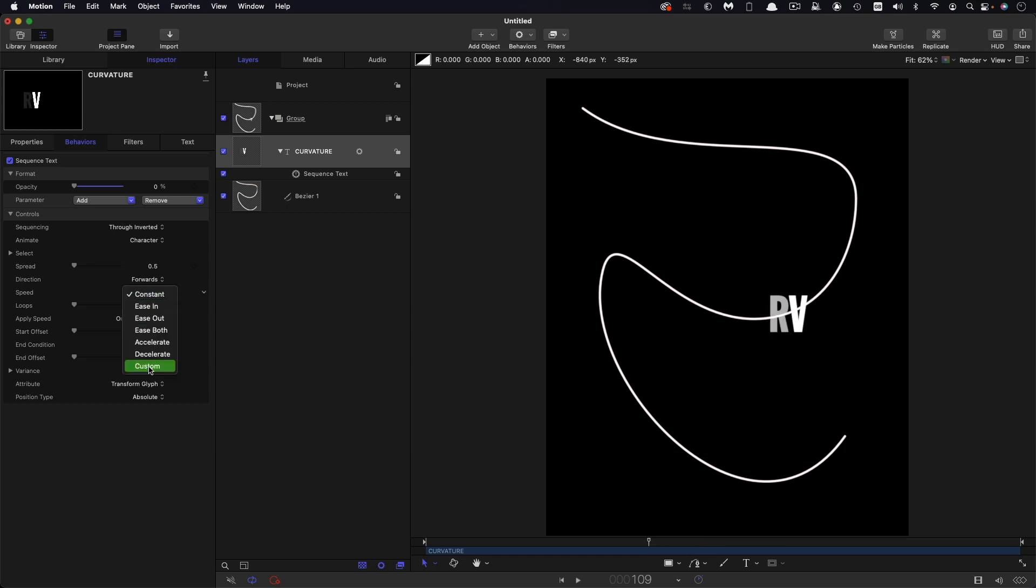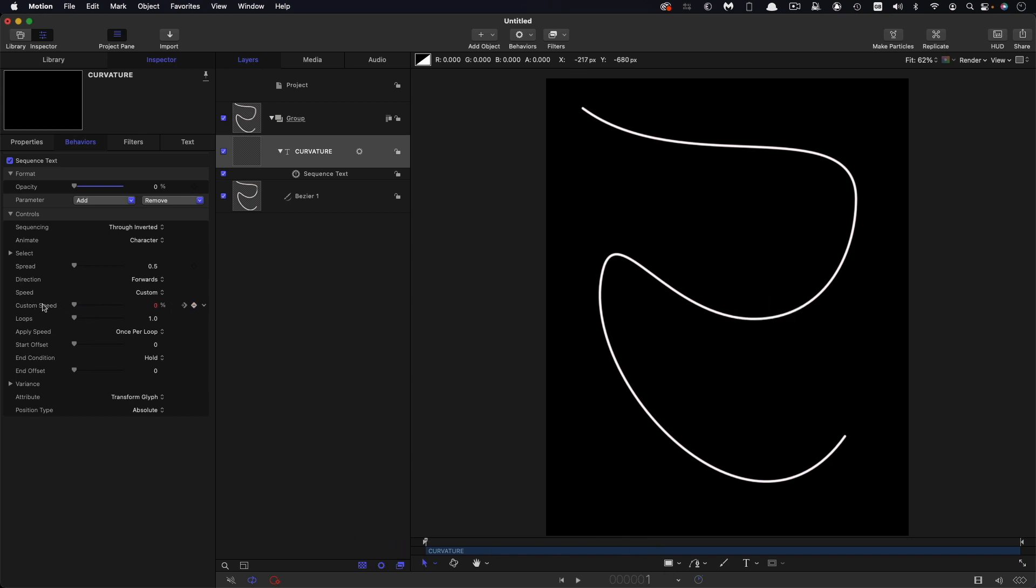Then I want to come down to the speed and set that to custom and you can see what that does is it sets a keyframe at zero or the first frame of the sequence which in my case is one and a keyframe at the last frame which in this case is 288.